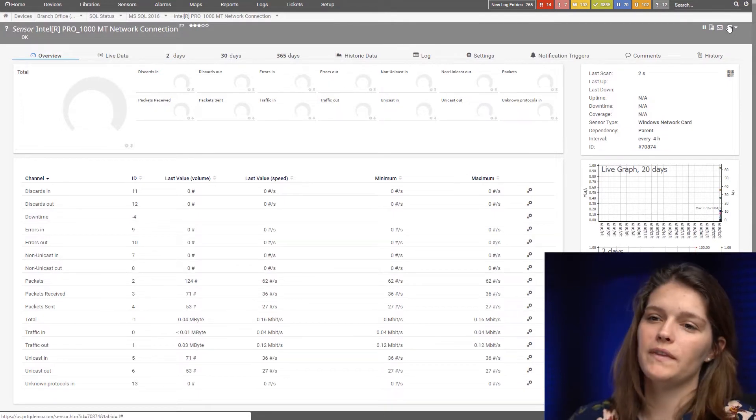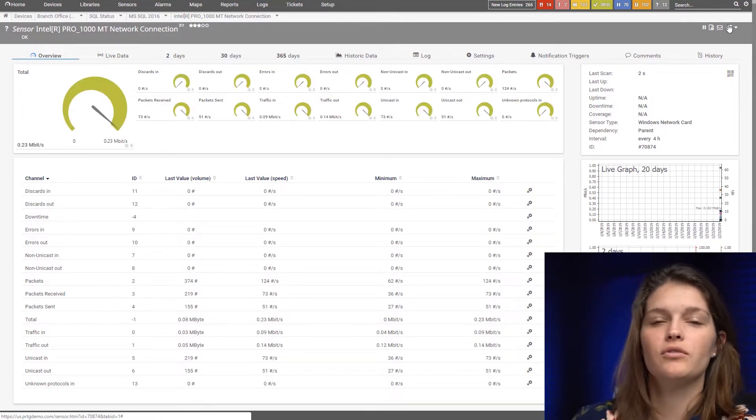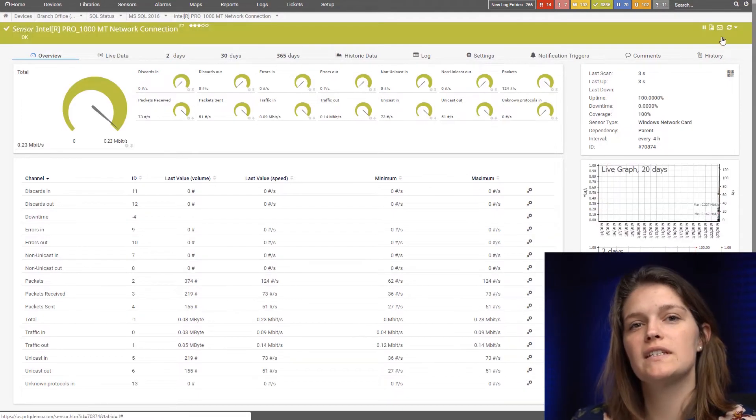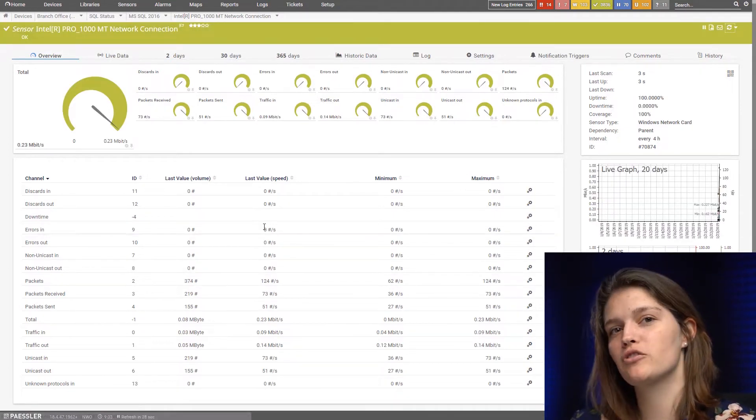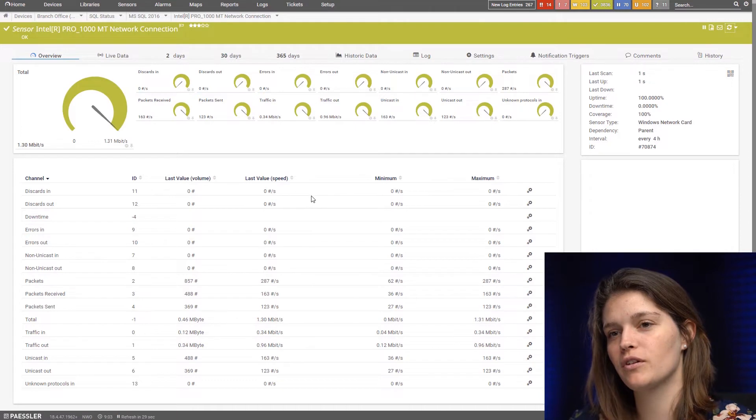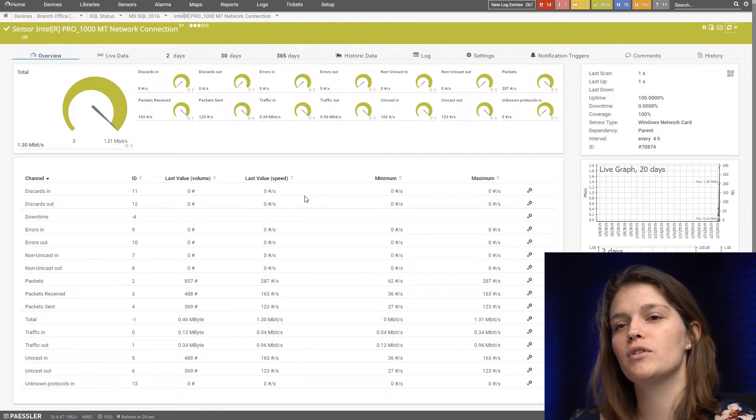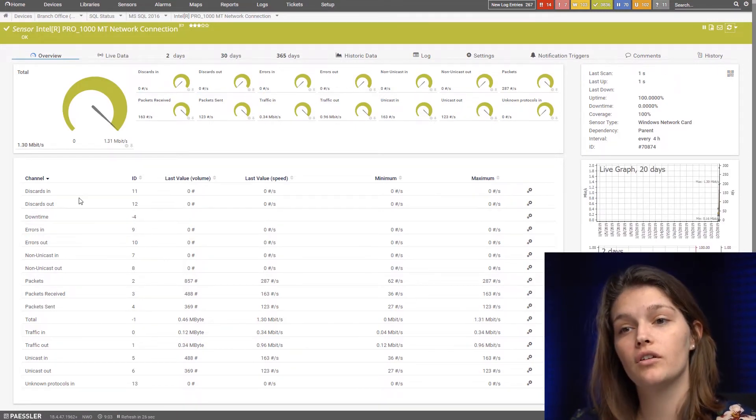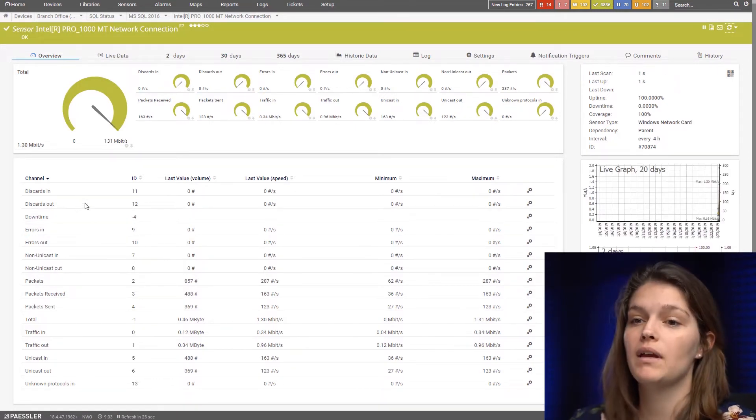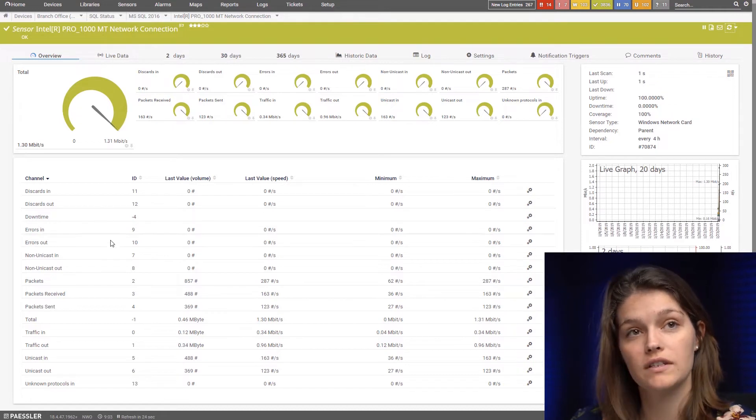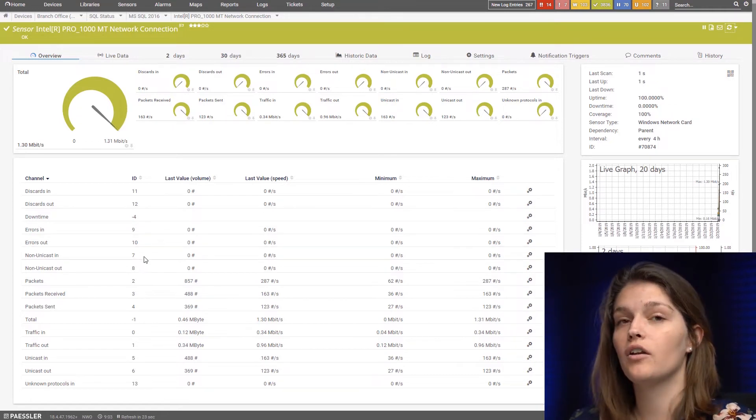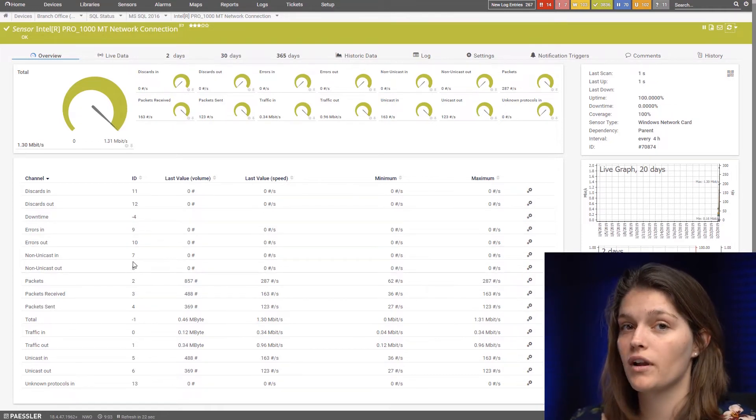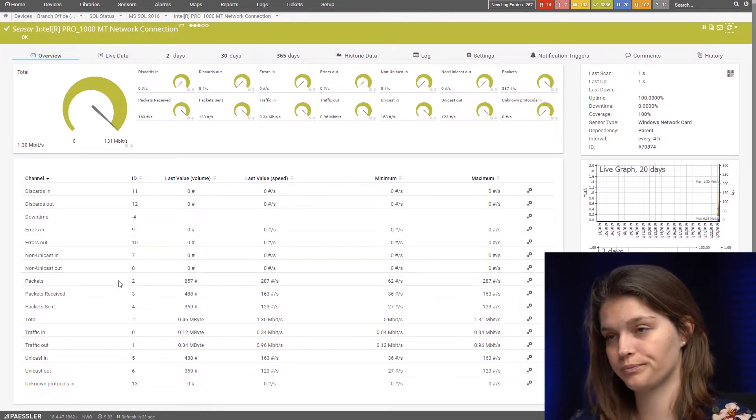Okay, now that it went into a green state we can see a few of the metrics the sensor is monitoring which includes the discards, the errors, the non-unicast packets received and sent, and of course the total traffic in and out.